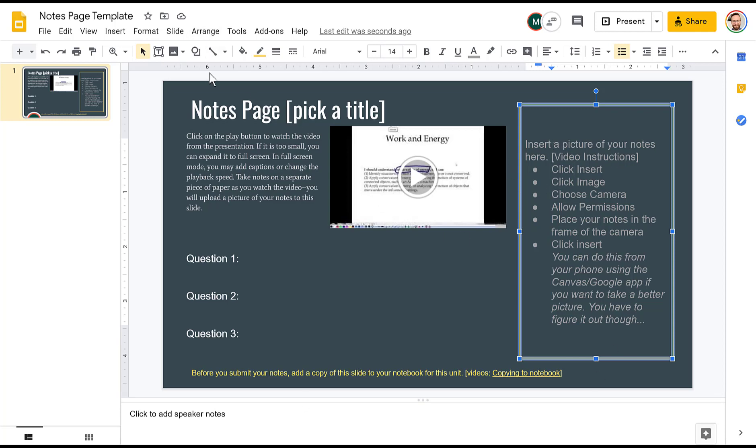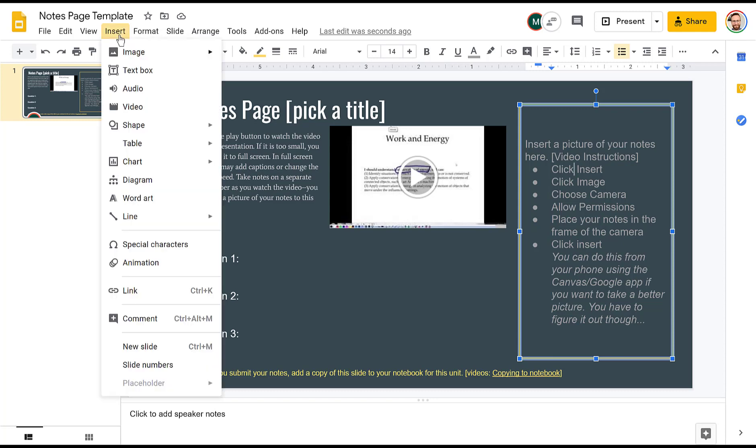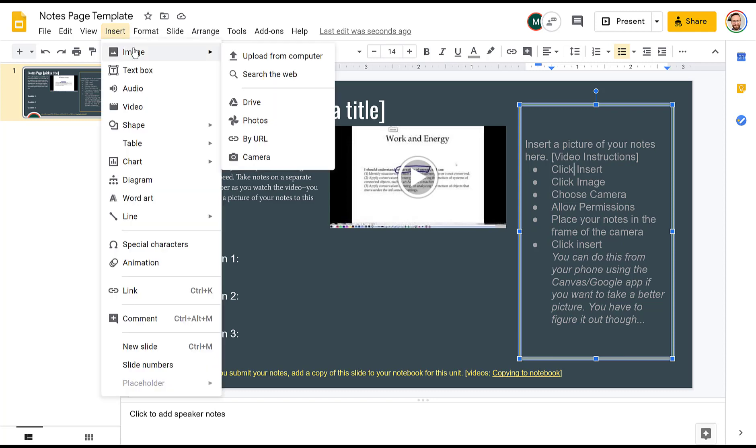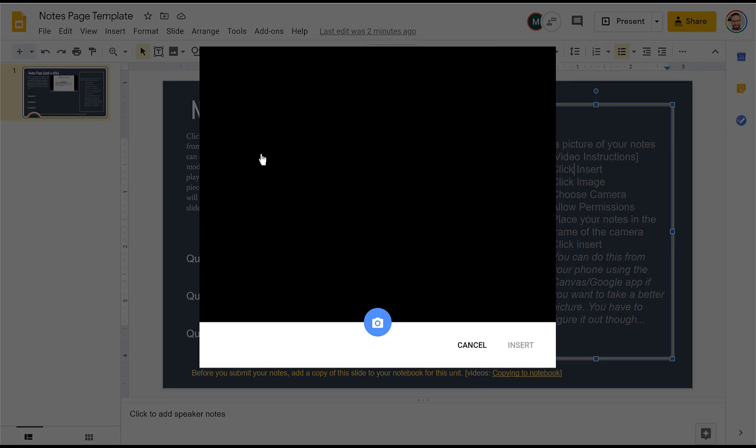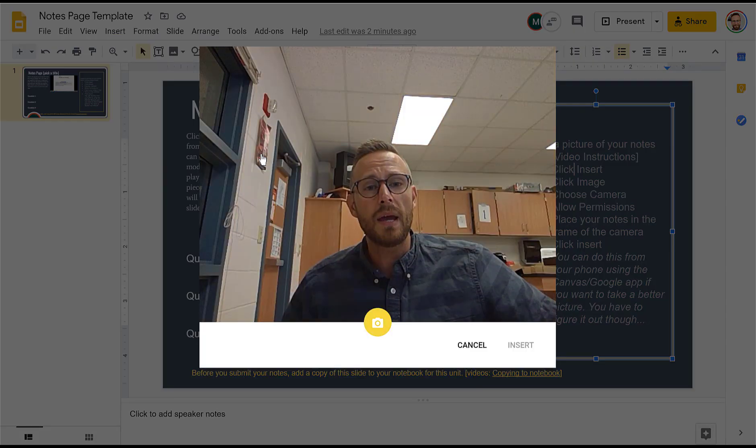To insert your notes, you're going to click Insert. And you're going to click Image. It's the first thing. And then you're going to go down here and select Camera. Now, you may have to give Google permission to use your camera the first time you use it. So give it permissions if you need to. And when you click it, there's going to be a camera.